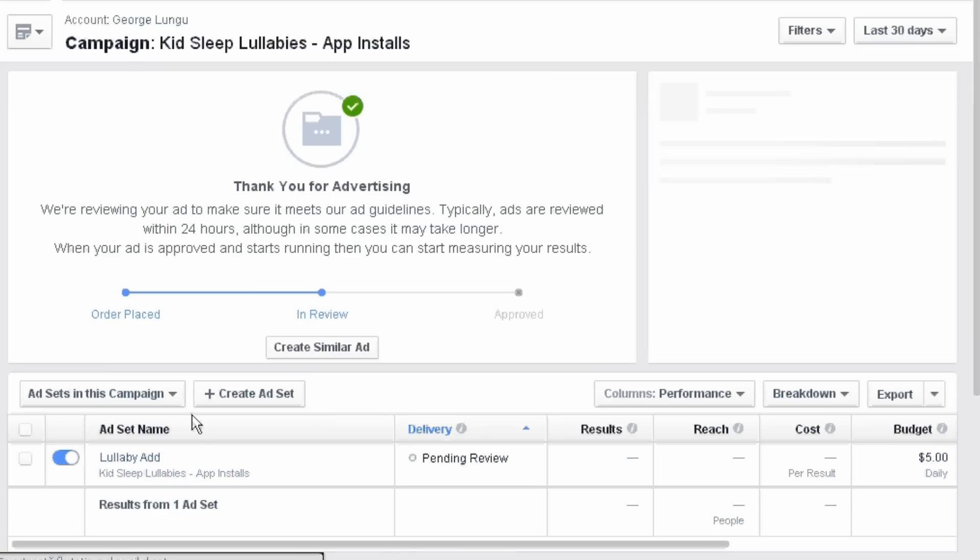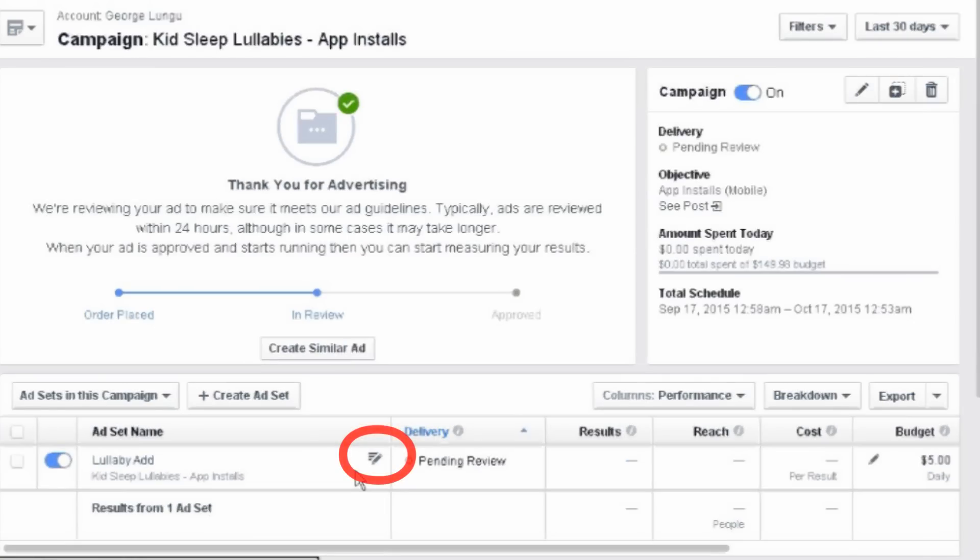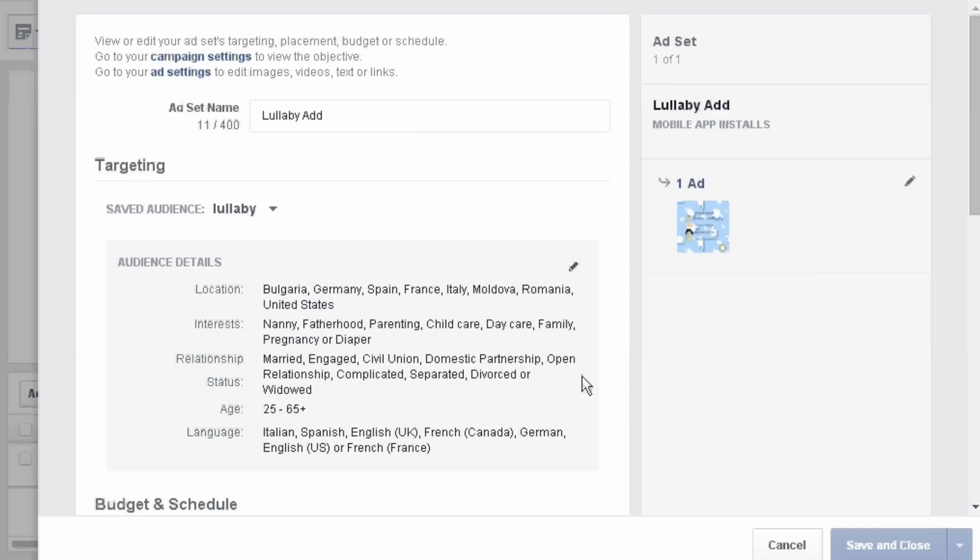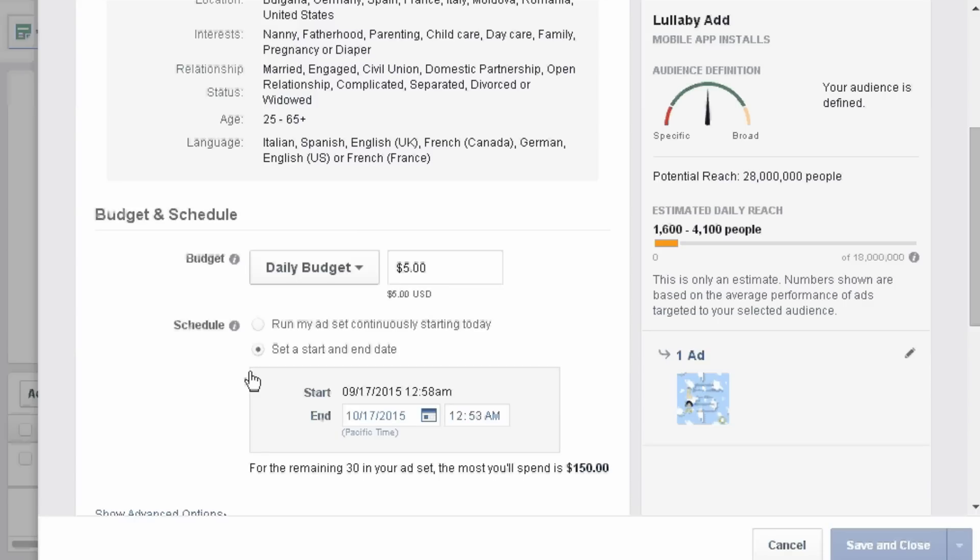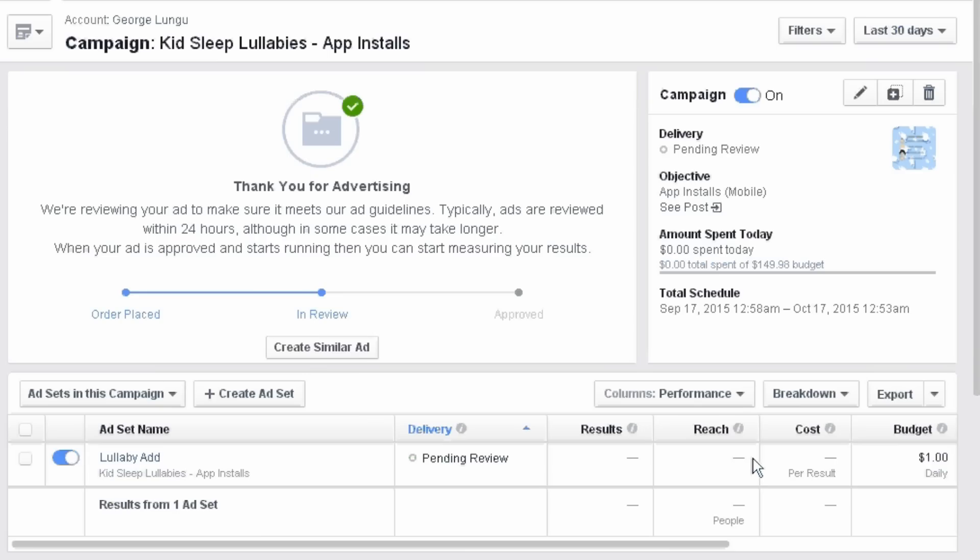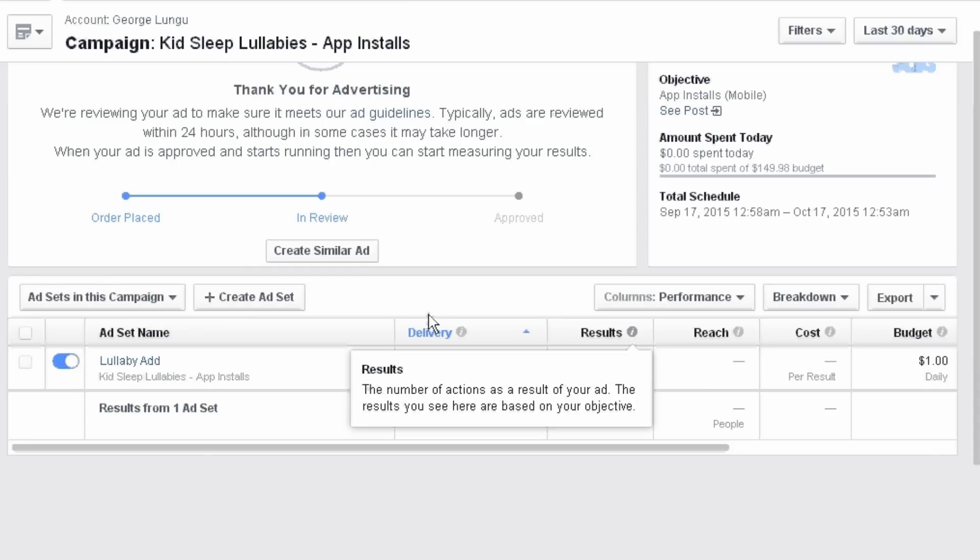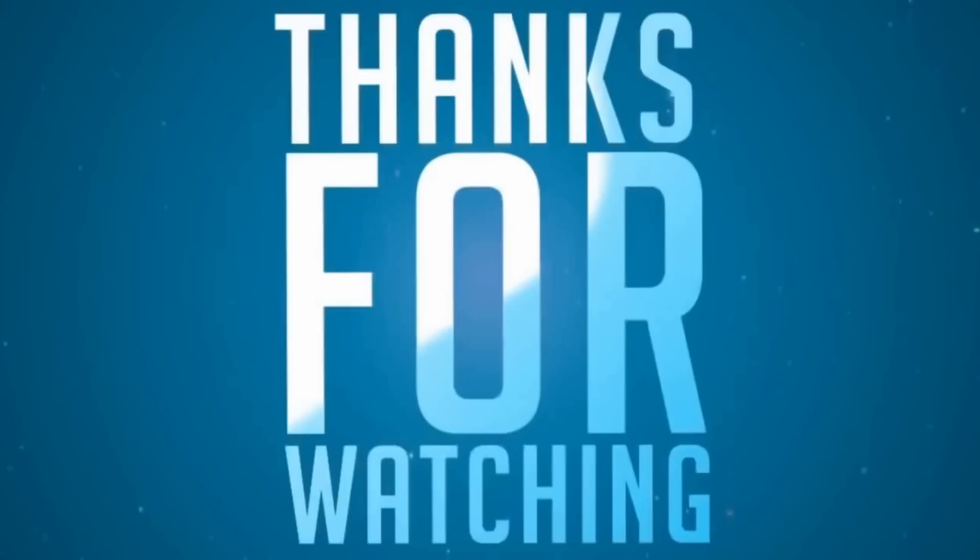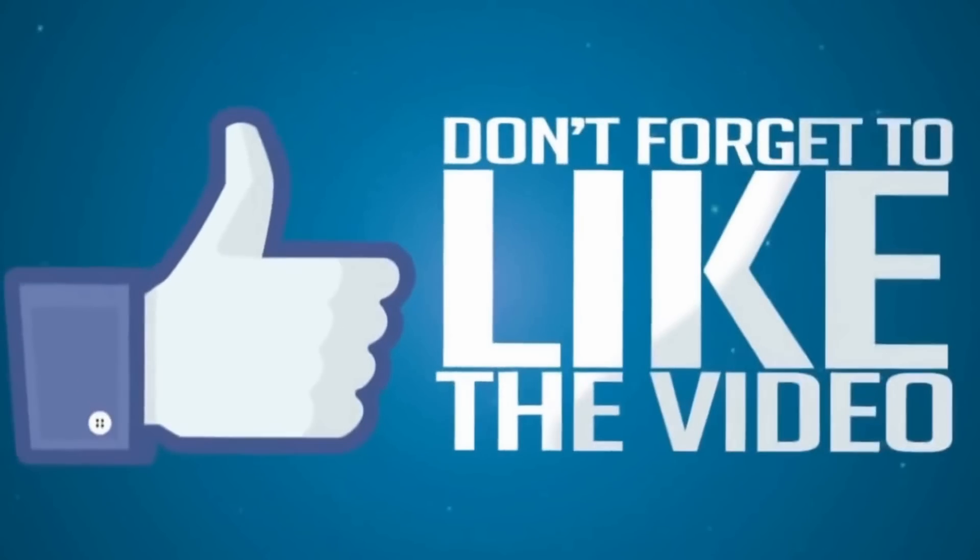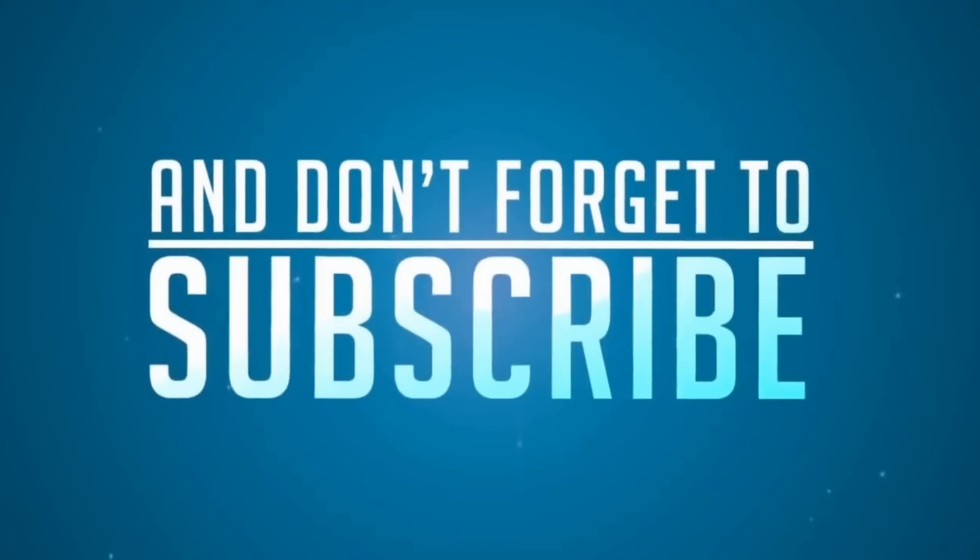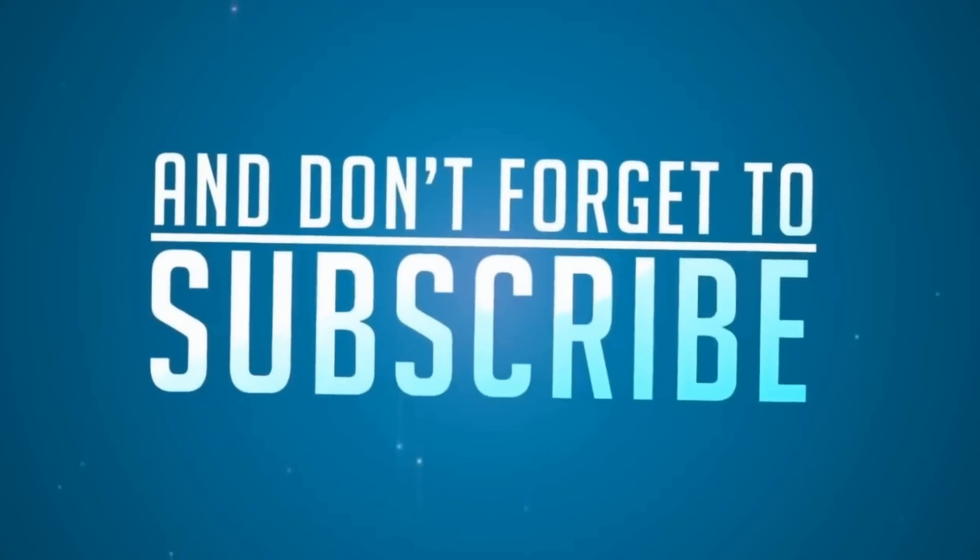Now that our ad is created let's just edit its budget. From $5 per day to $1 per day. Save and close and remains to wait till the ad is accepted. Usually this is done from 30 minutes to 2-3 hours.